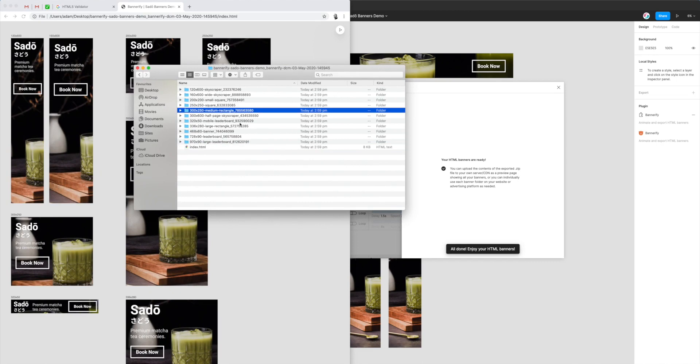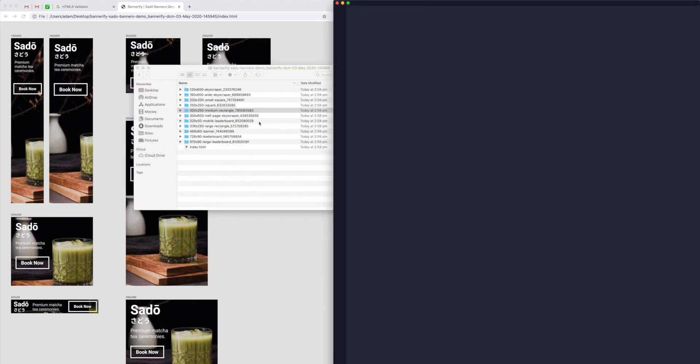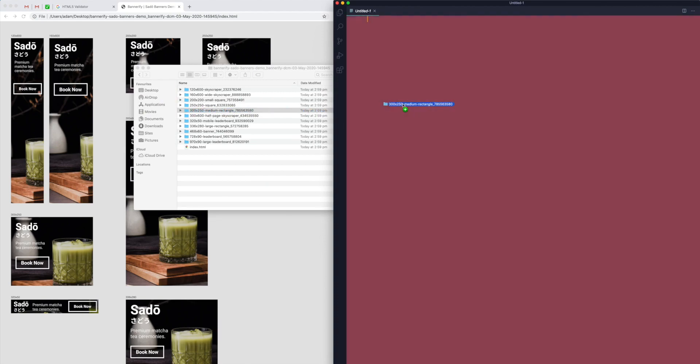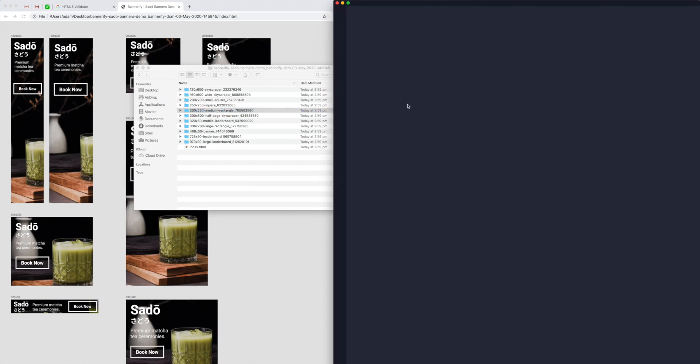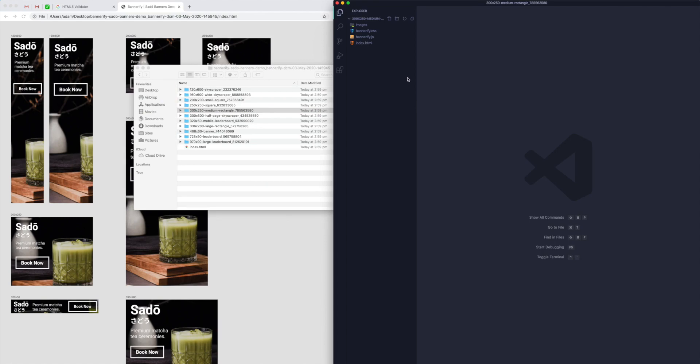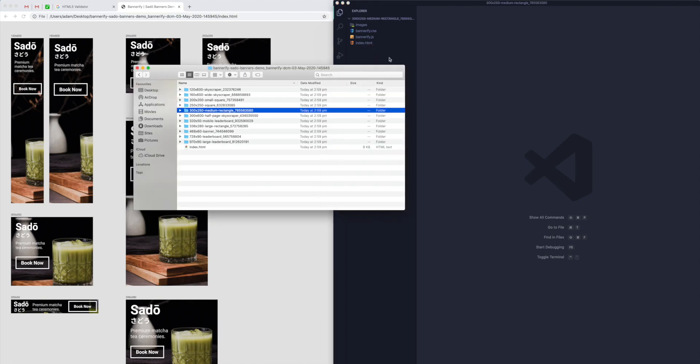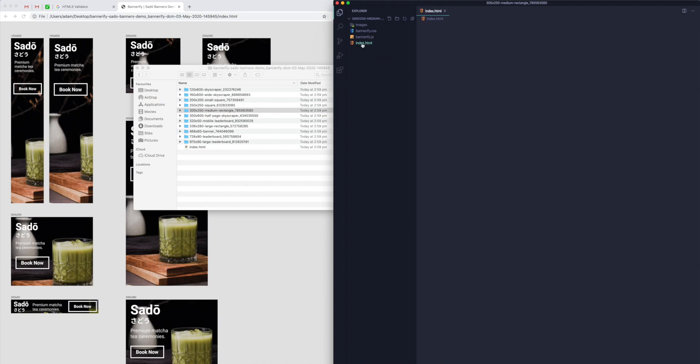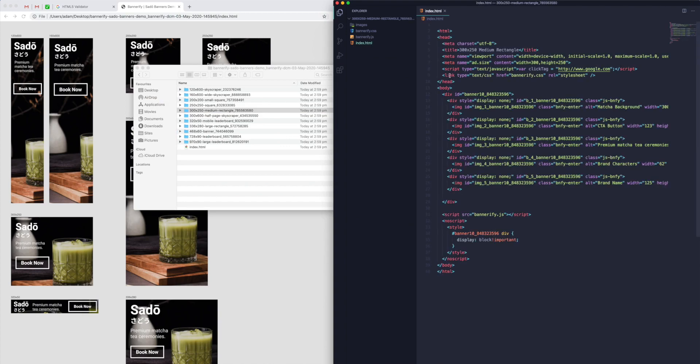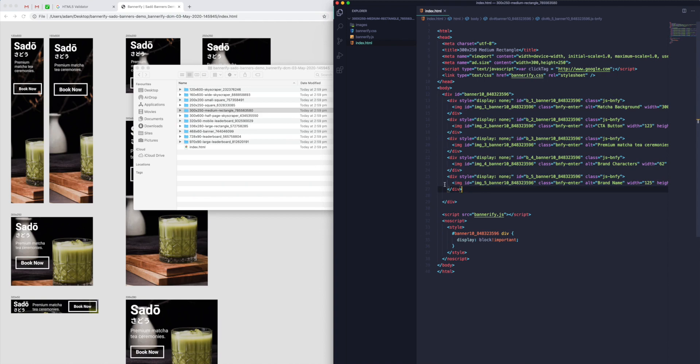I'll open that up now. You can see here it's exported our banners from Figma to HTML. We can view it in the browser. If we click on this little play button again, you can see it play the animation one more time. It's all looking really good.